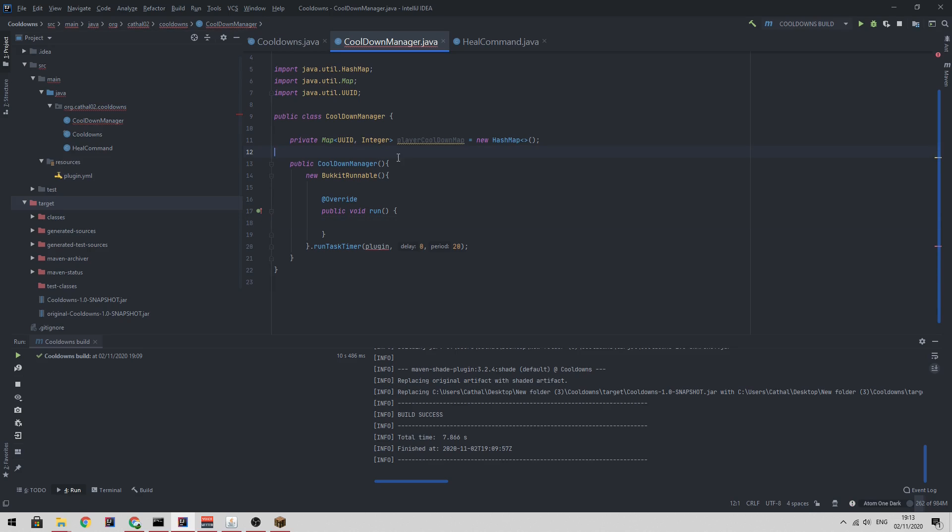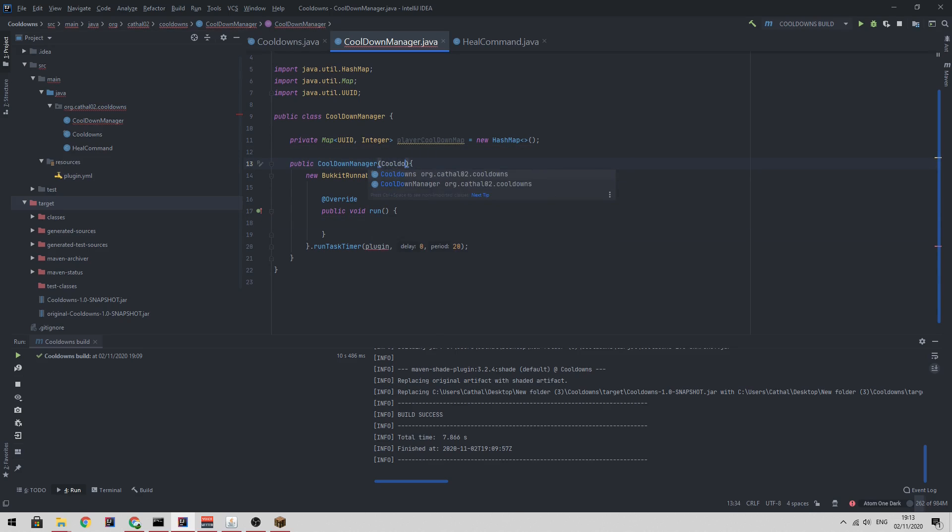So how do we get a reference to our main plugin? Well, we can just pass it down in the constructor.